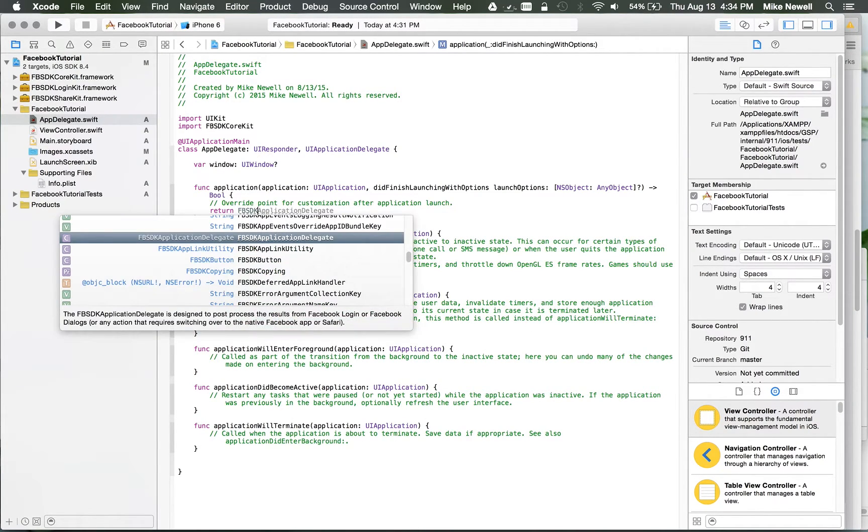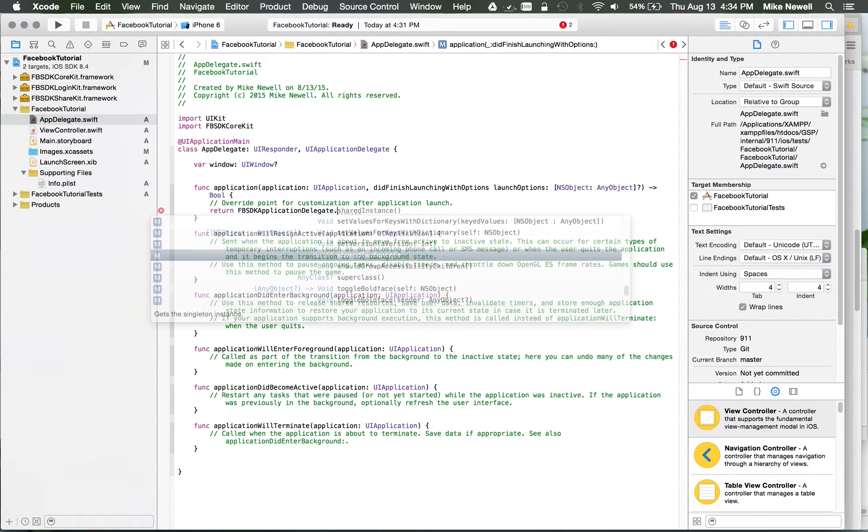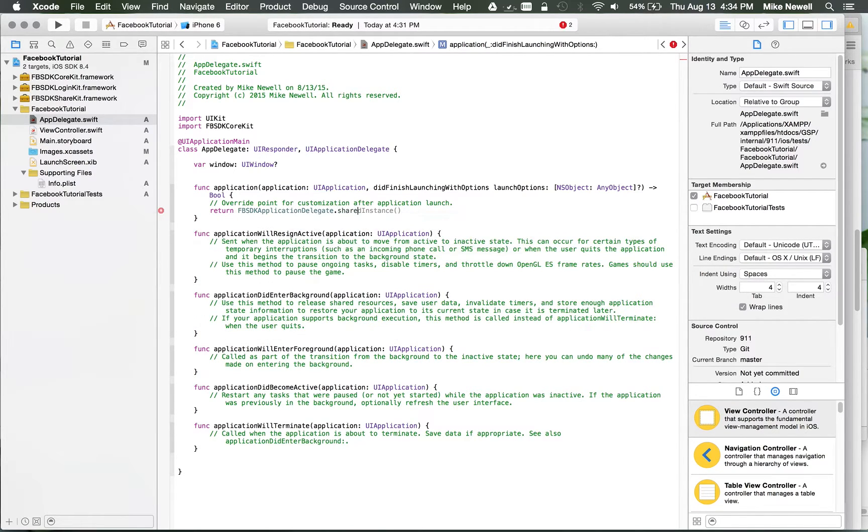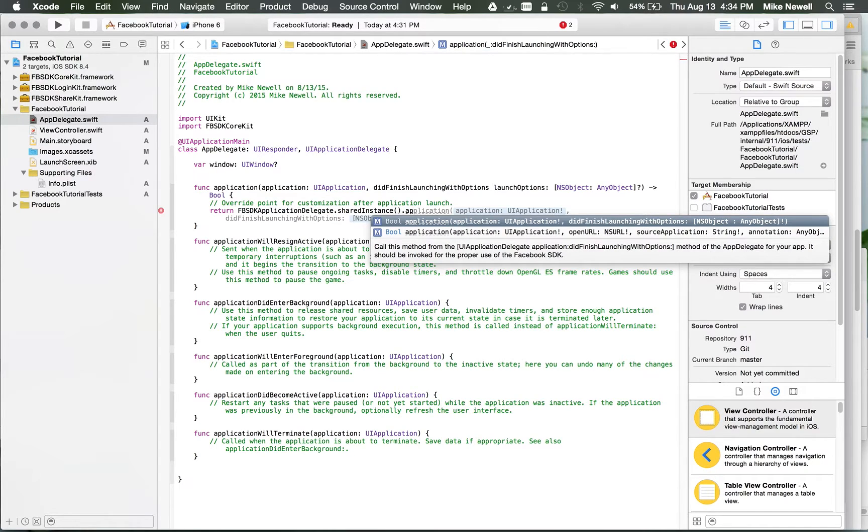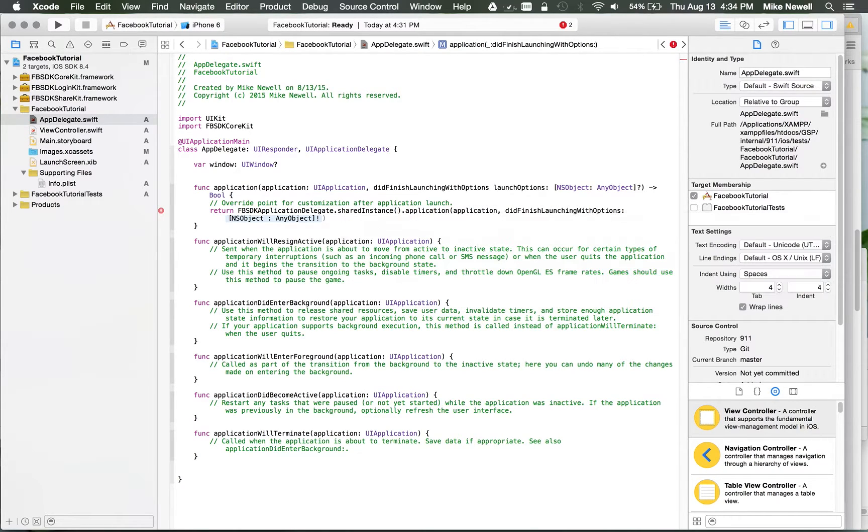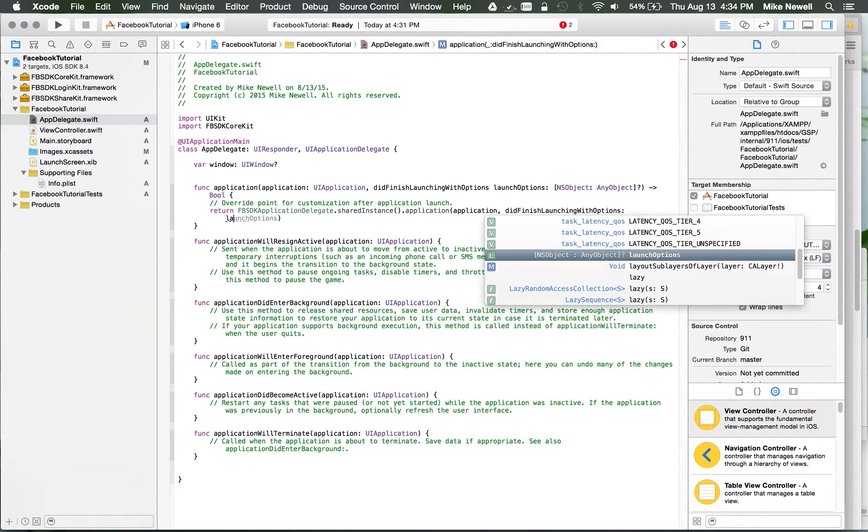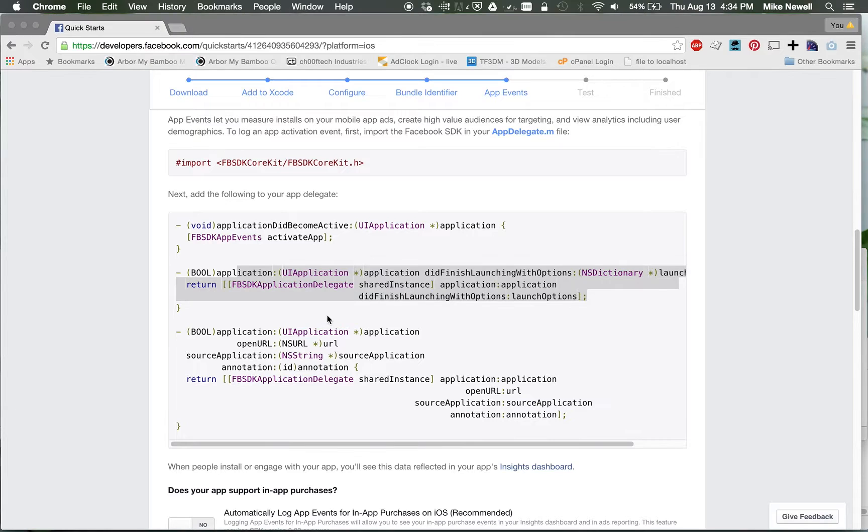The next thing they want you to do is override the Did Finish Launching with Options. So we'll return this, FBSDK ApplicationDelegate.sharedInstance.application, and then we want to select Did Finish Launching with Options. And then we'll just pass in the variables from above. In this case, this was Launch Options.